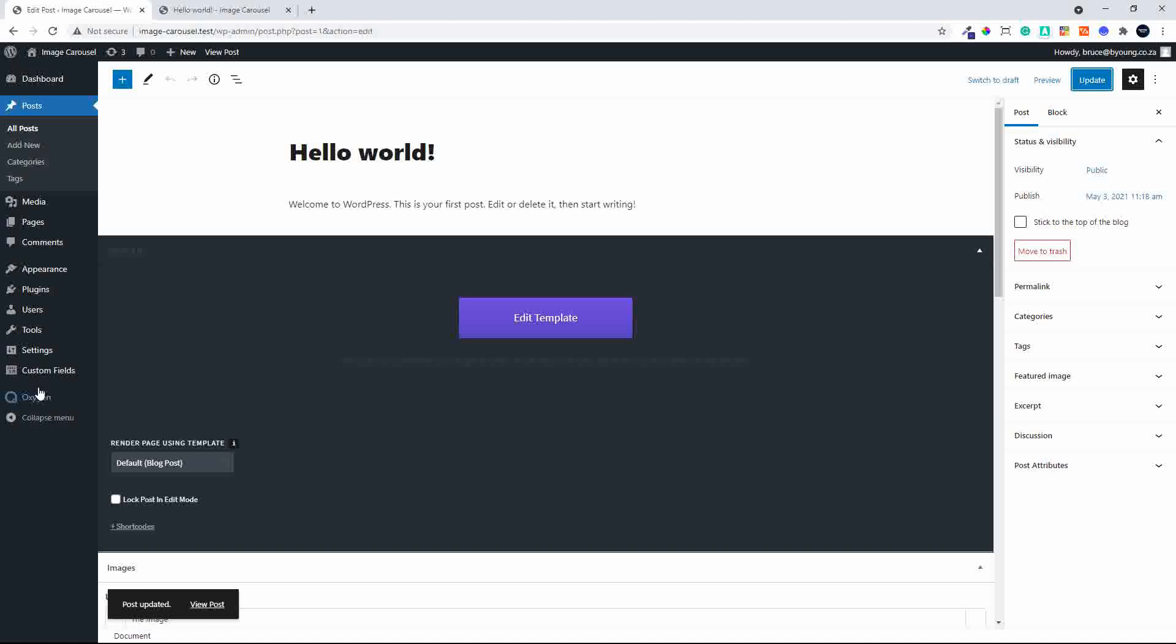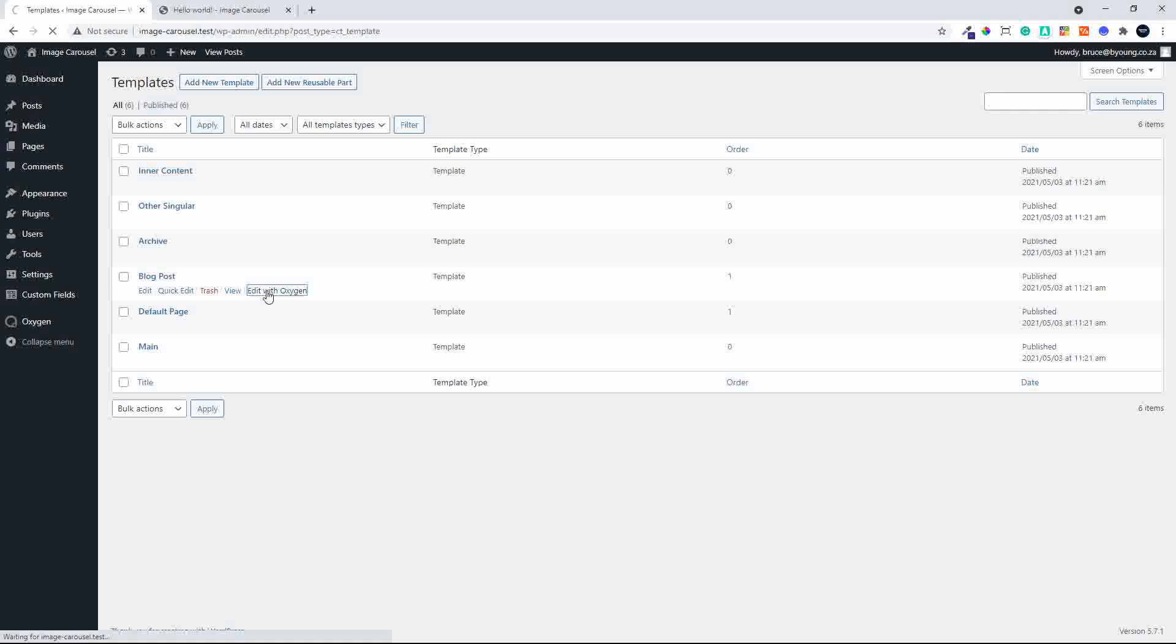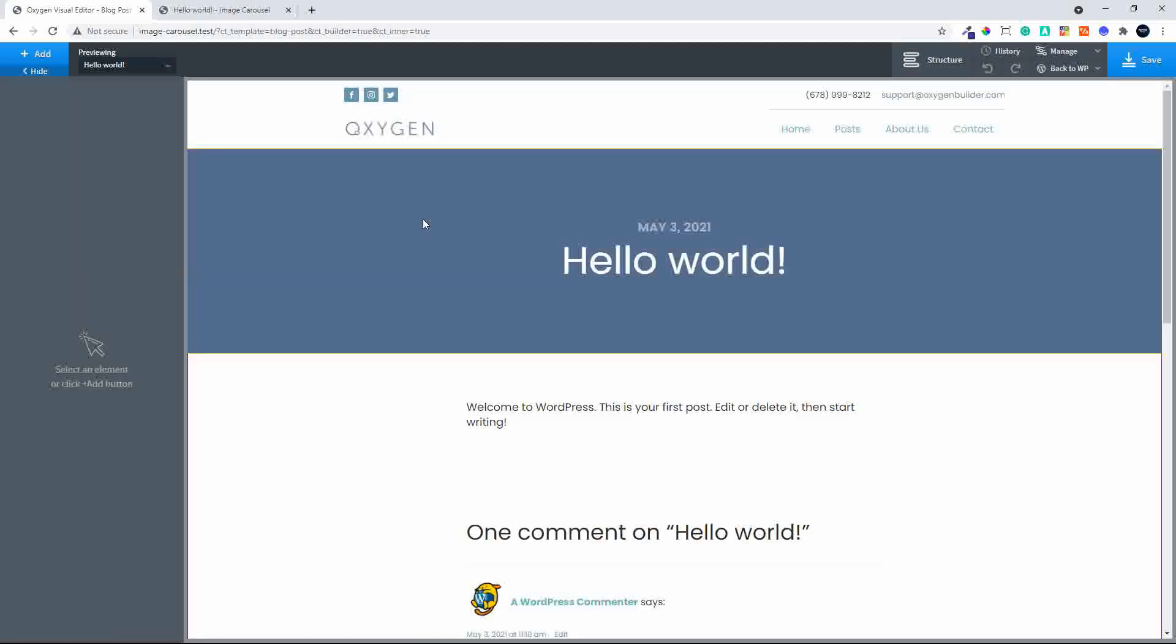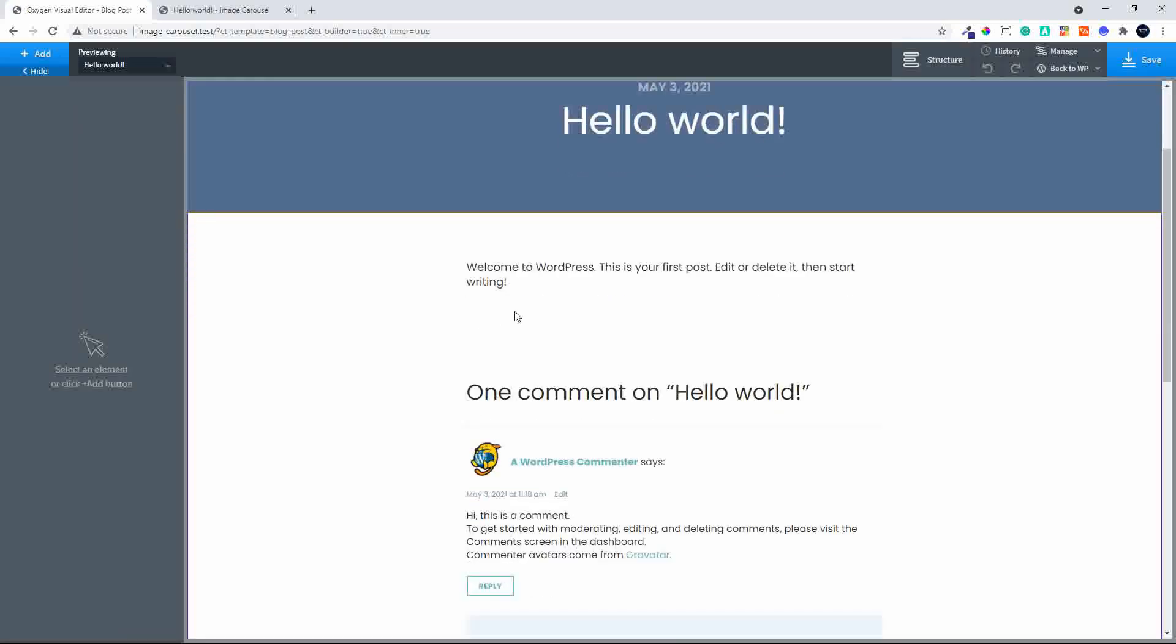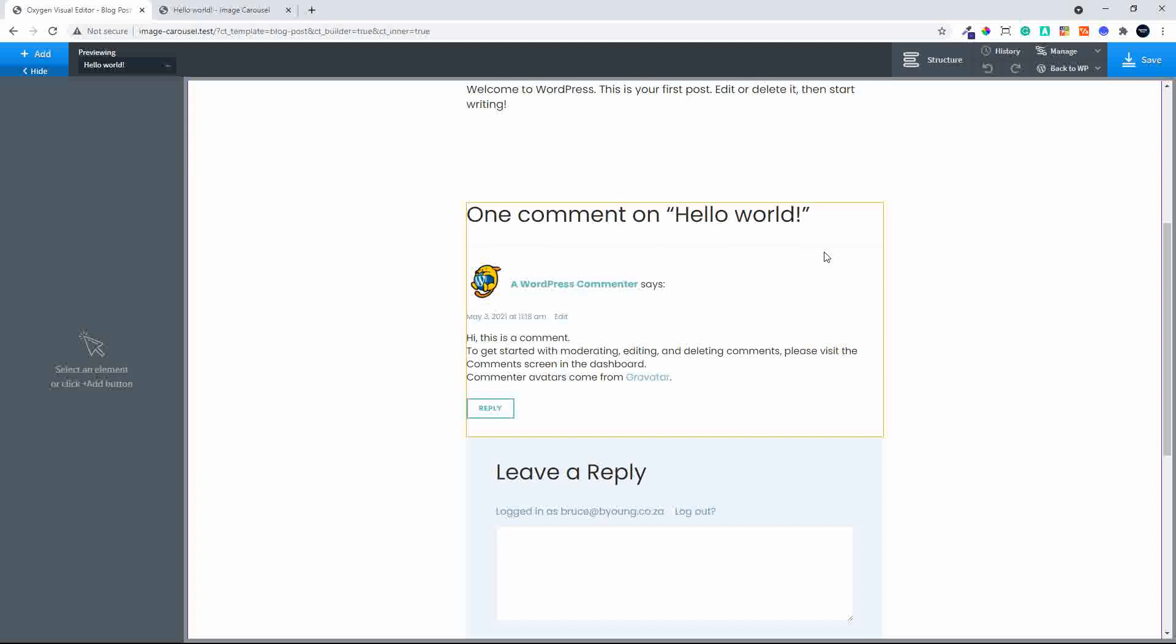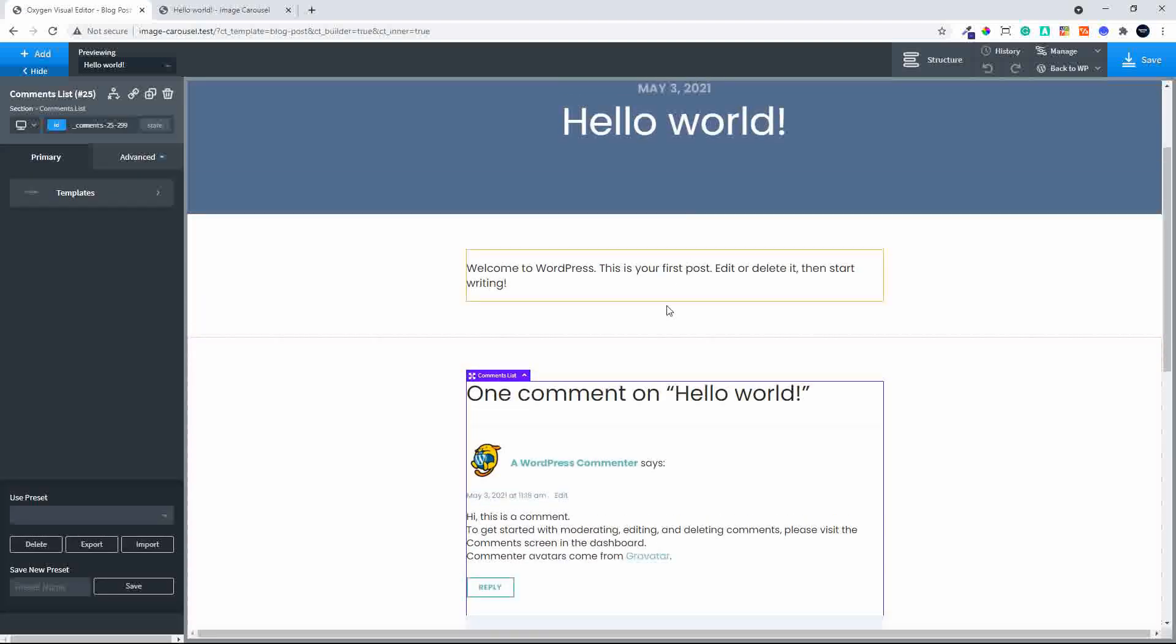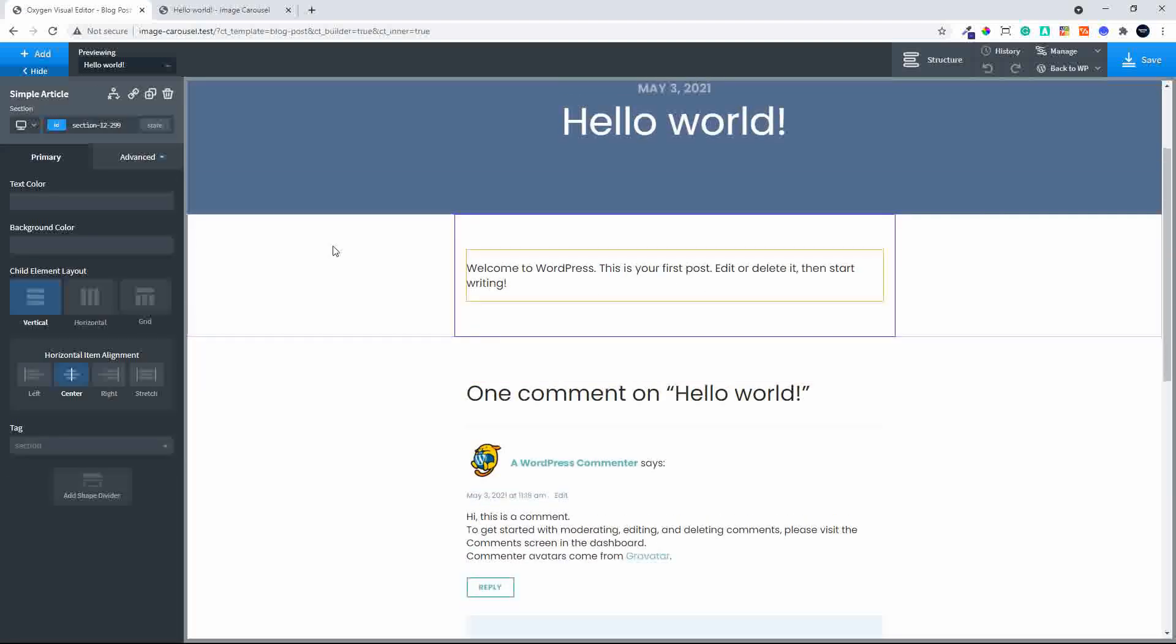Then we head over to Oxygen Builder, go to the templates, and we're going to edit the blog post template with Oxygen. Oxygen loads. Let's add to the post layout. After the content, we're going to add another section.